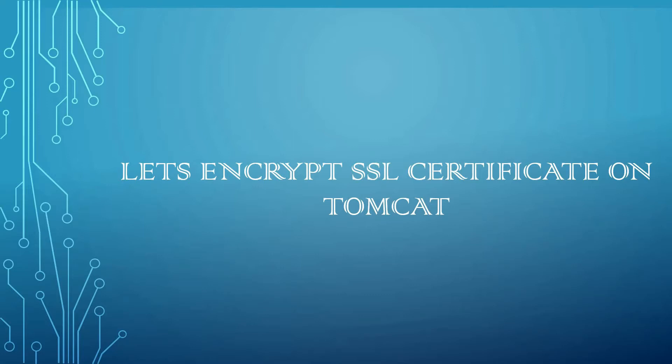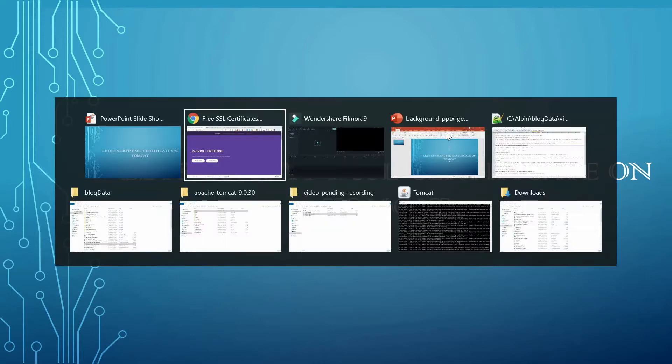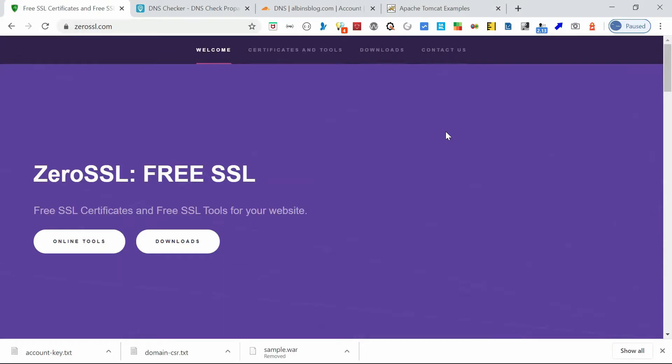In order to get a certificate for your website's domain from Let's Encrypt, you have to demonstrate control over the domain, means the domain should be verified. There are multiple ways to generate the certificate. I will go with ZeroSSL.com.